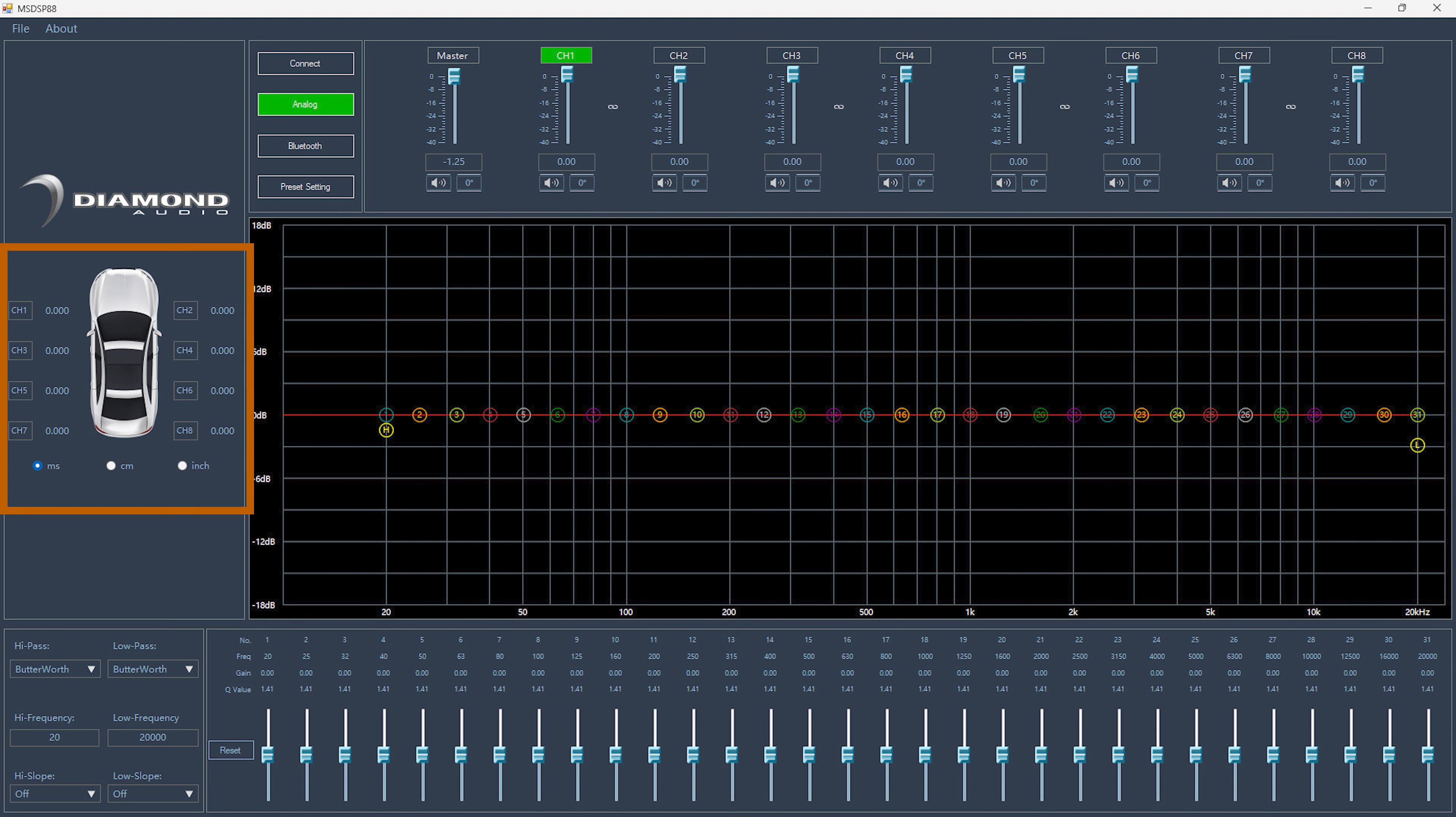Time delay is a feature used to ensure that the sound from every speaker arrives at the listener's ears at the same time. This provides for better focus and overall sonic performance at the listener's position.